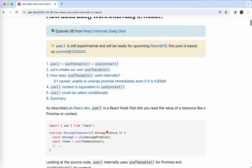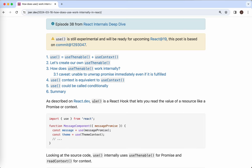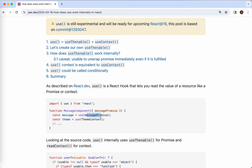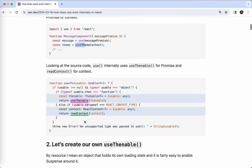So as described on the homepage of React, `use` is a React hook that lets us read the value of a resource like a promise or context. The usage will be very simple — like this is a promise and we use it, this is a context and we use it. The source code of this `use` API is pretty simple as well.